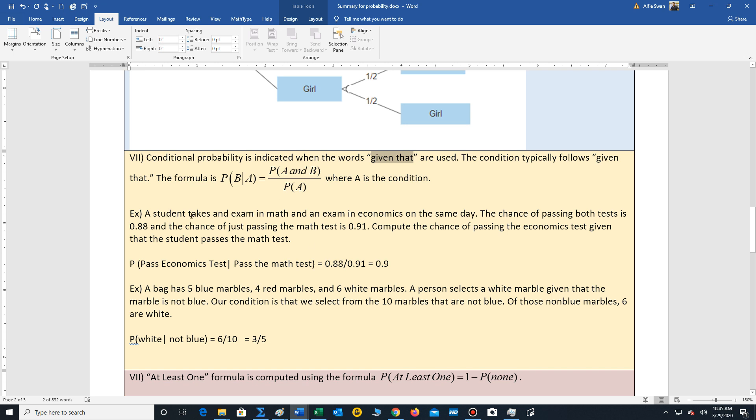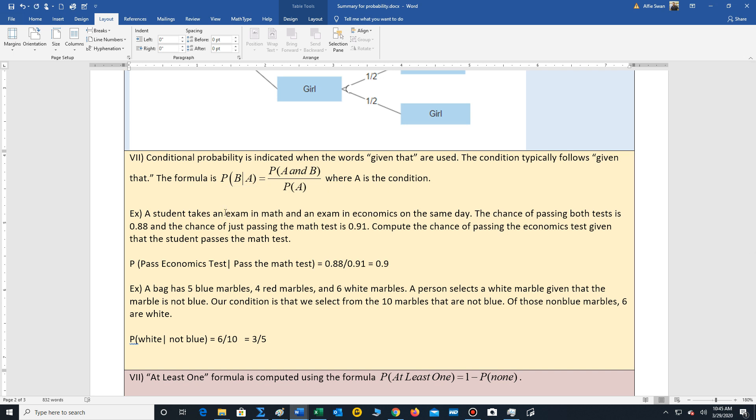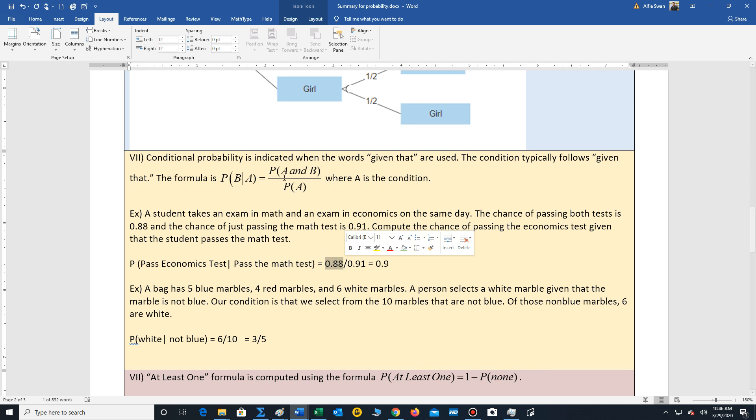So let's look at a problem. A student takes an exam in math and an exam in economics on the same day. The chance of passing both tests is 0.88. And the chance of just passing the math test is 0.91. Compute the chance of passing the economics test given that the student passes the math test. Well, following our formula, our condition is passing the math test. So we write down the probability that the person passes both tests, 0.88, divided by the probability of passing the condition, which is the math test, 0.91. So the probability that the person will pass the economics test, given that they've already passed the math test, 0.90.